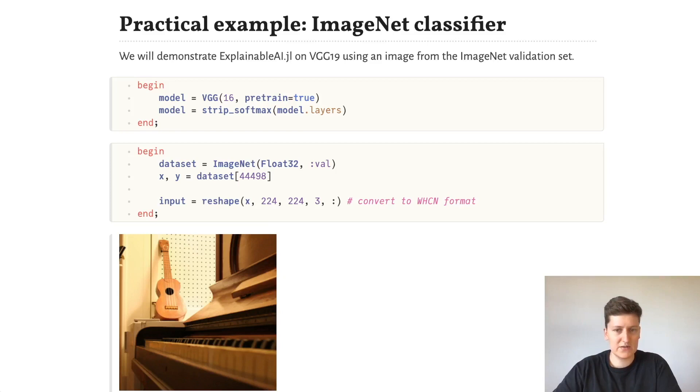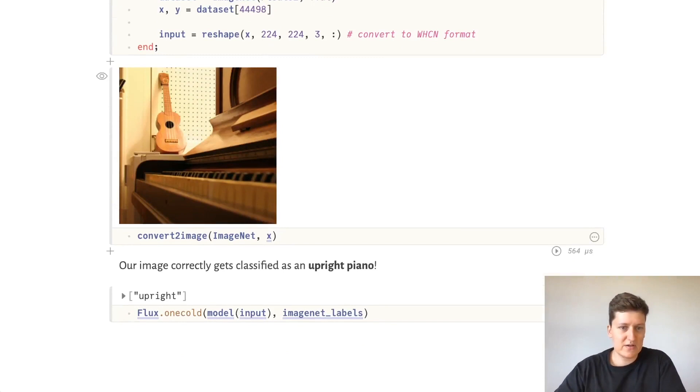So we can take a look at this image. It's a ukulele sitting on top of an upright piano and our image correctly gets classified as an upright piano.